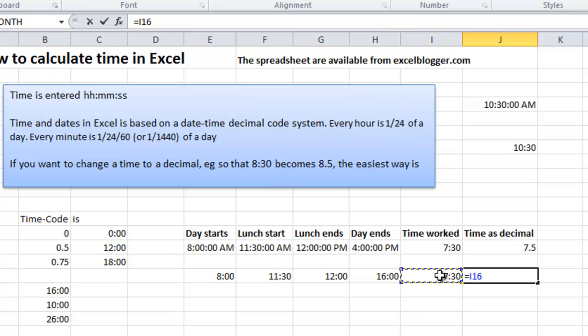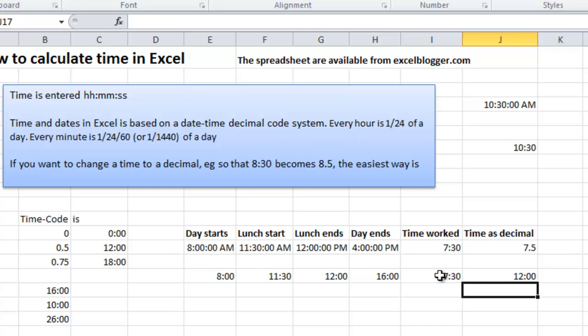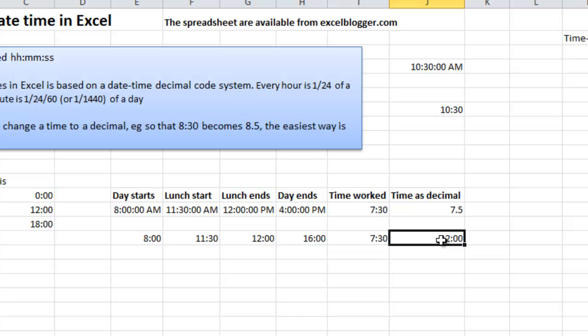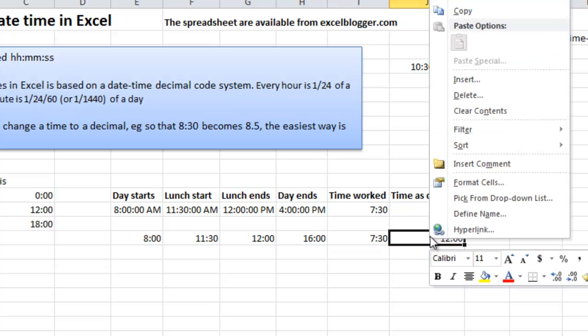If I take the result there and multiply that with 24, what results do I get? 12 hours. Is that wrong? No, it is not wrong. It is because when you multiply a time format cell, the result will be formatted as a time. But what happens if I change the number format here to just a standard number format?